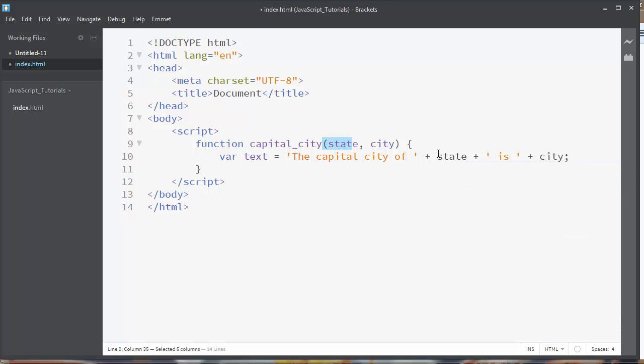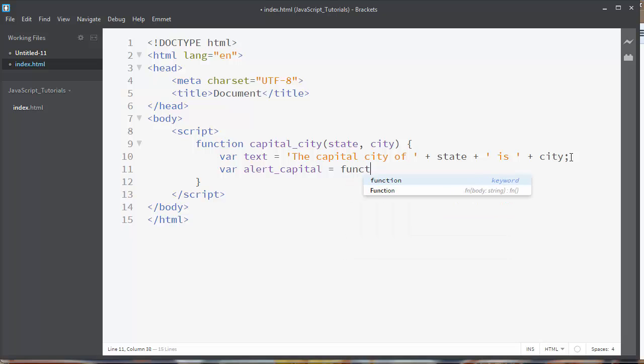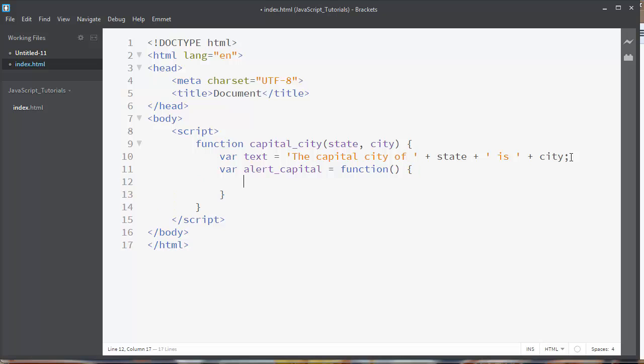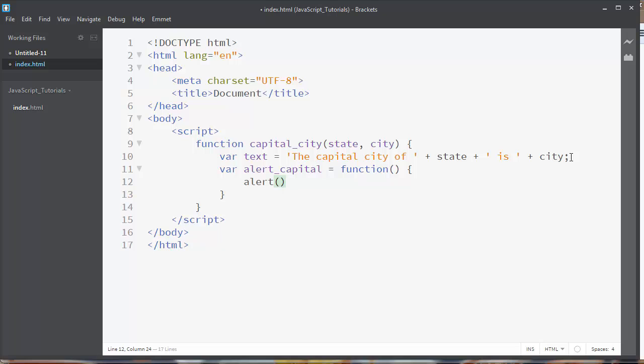And now we are going to display our text to the alert box but let's do that by making an inner function. Let's say that another variable alert_capital will contain a function which will alert our text. Next, you can notice here that our function is an inner function.